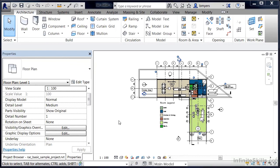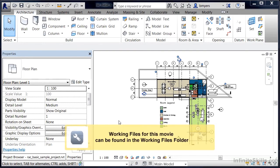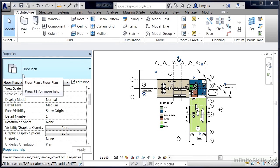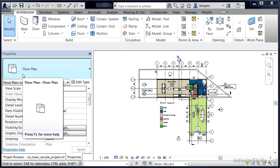The properties palette controls and displays the individual properties of different things inside of a Revit project environment. The properties palette itself is located over here at the side and it has three distinct different areas associated with it.